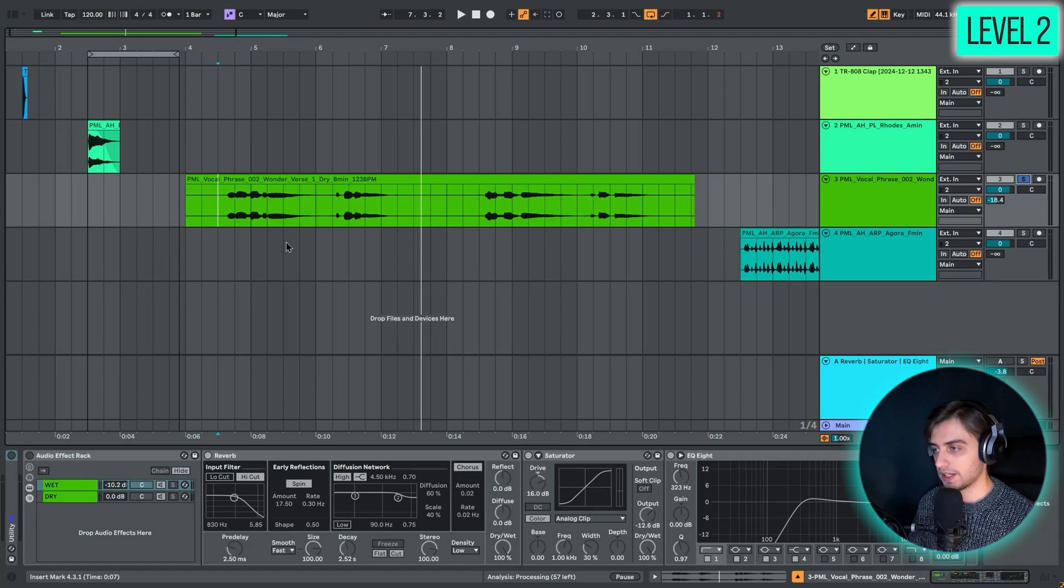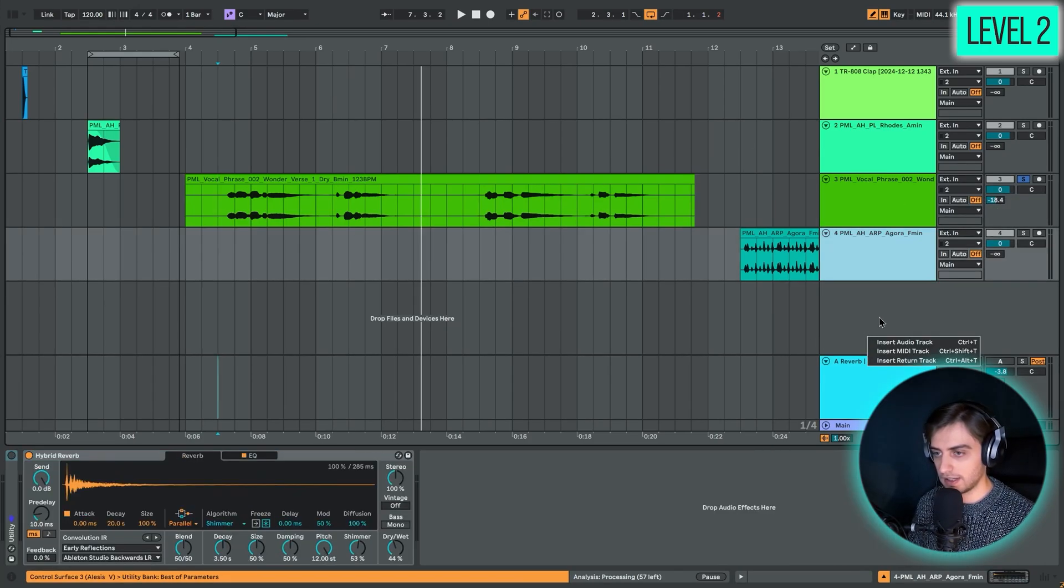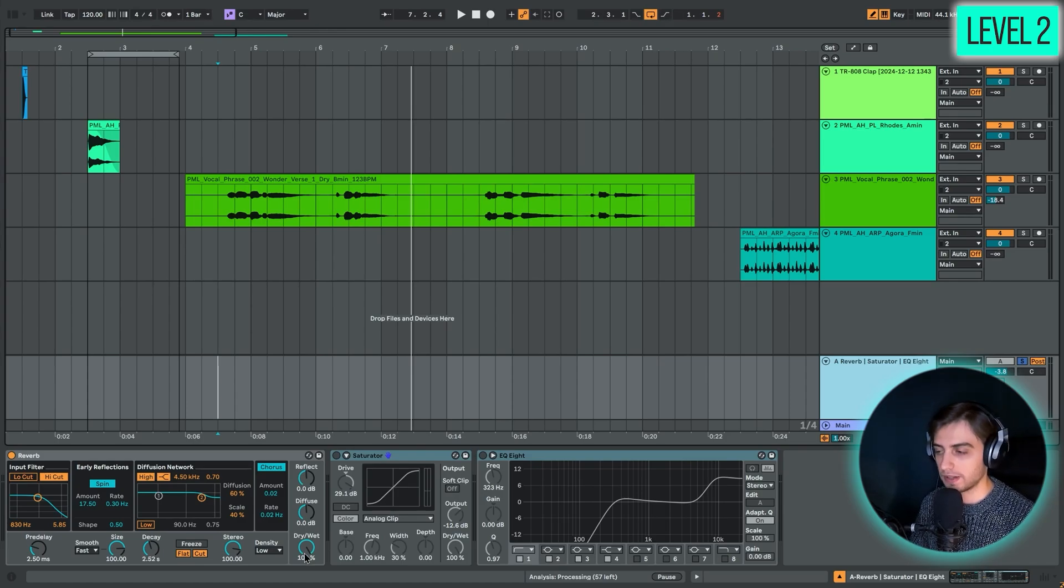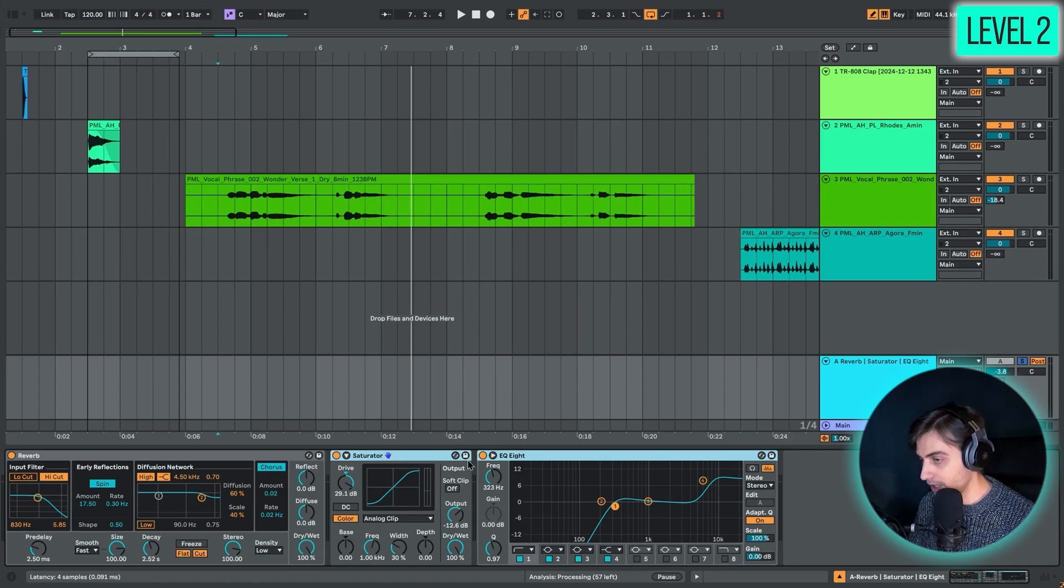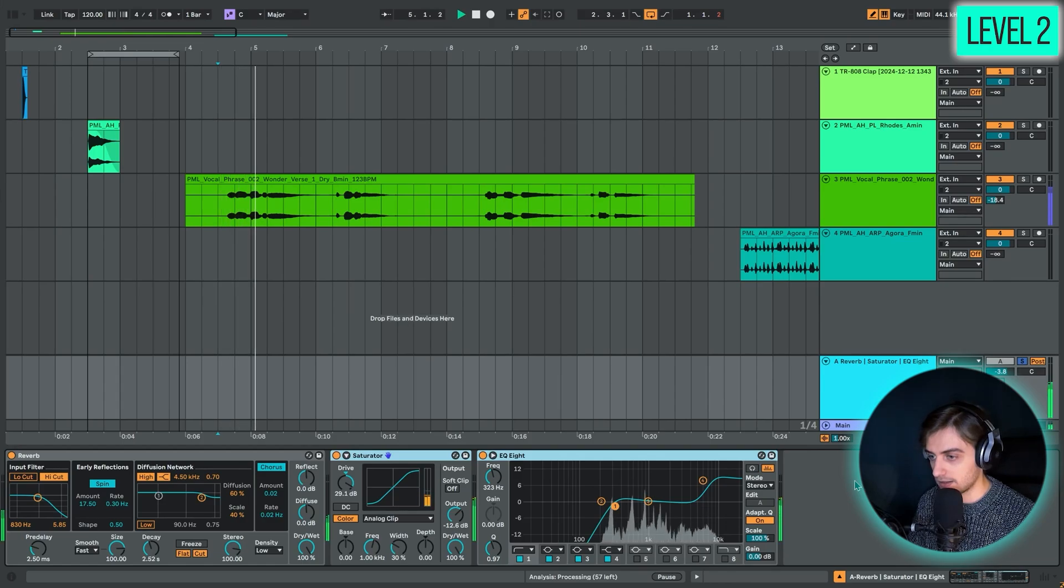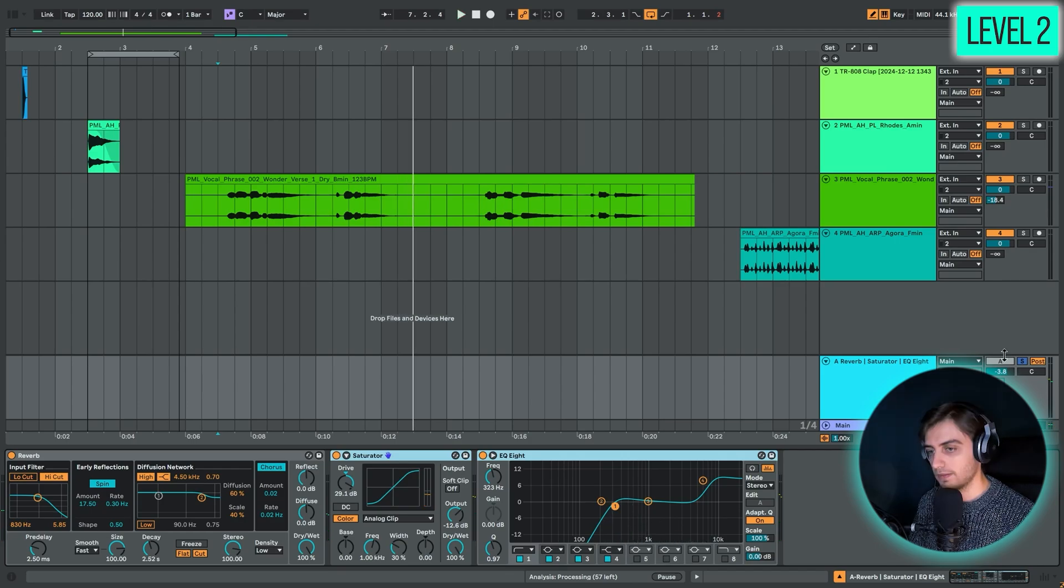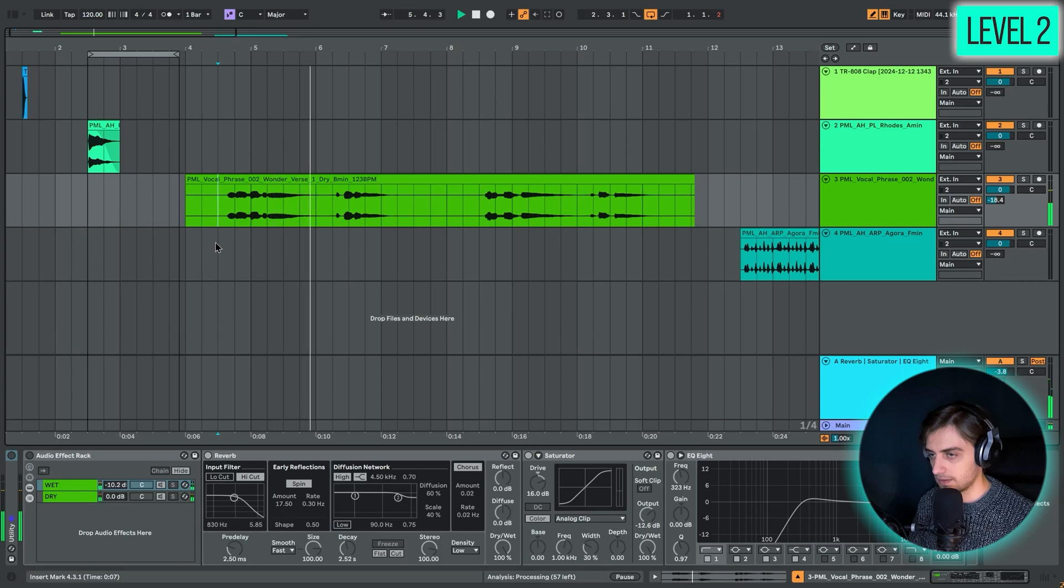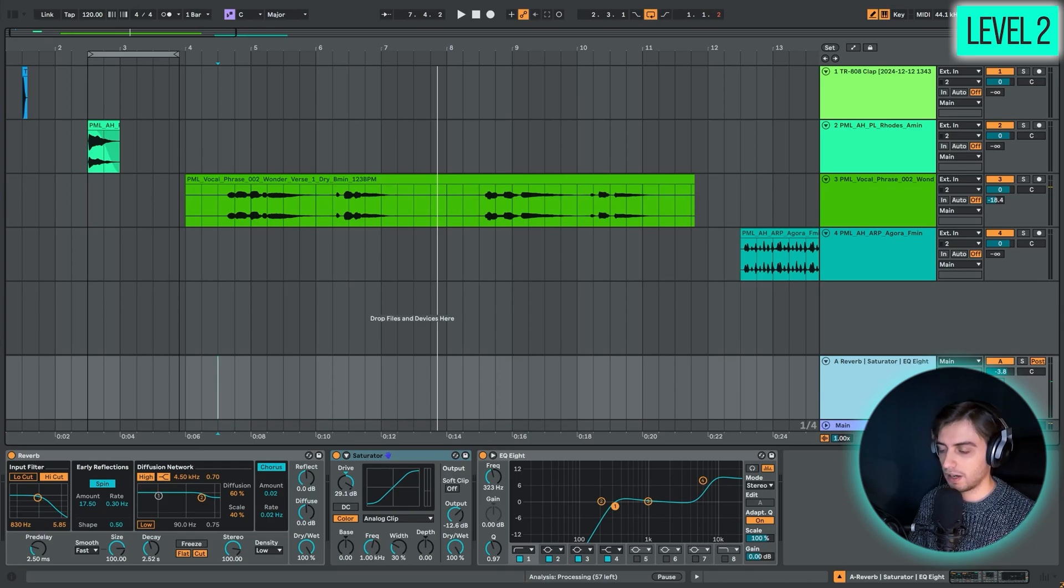One thing you could do is send this track here to a return track. You can add return tracks here. You can put a reverb on it and make sure they are set to 100% wet because you don't want dry signal there. On top of this, we could add saturation, add EQing, and turn this reverb signal into something processed. This type of processing is really common.